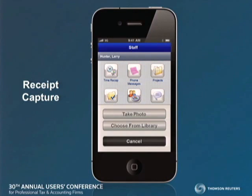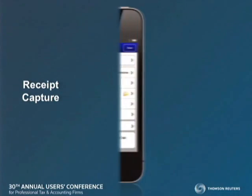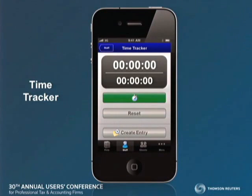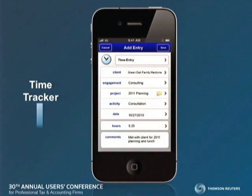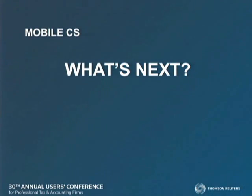The receipt capture — these devices have a camera on them — allows you to take a picture of a receipt. From that receipt, the total amount of $129.01 is automatically brought into expense entry. Time tracker: having the ability to just turn on the timer in your mobile device, and we will calculate the time. In this illustration we have a total of five hours and one minute, automatically brought into time entry. We round up based upon the options you set — five and a quarter hours, automatically.